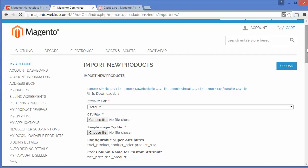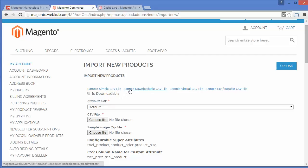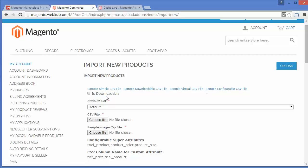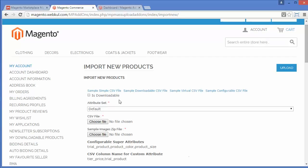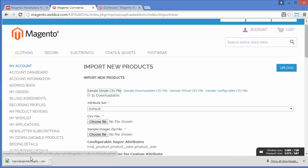So how do you create a CSV? You don't have to create one from scratch — you can simply download CSV files directly from here. There are four CSV files for different product types: simple product, downloadable product, virtual product, and configurable product. Just click on the one you need and the CSV file will be downloaded.